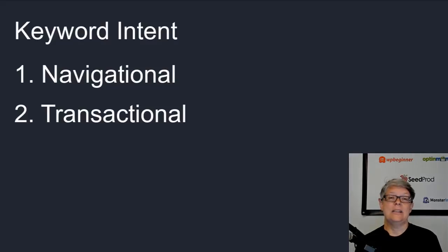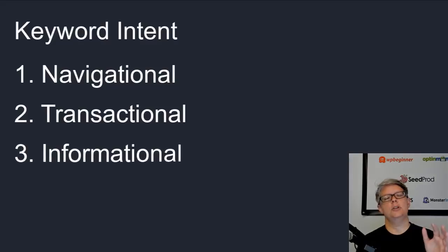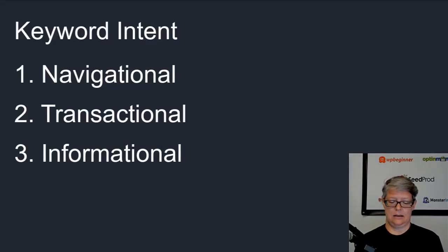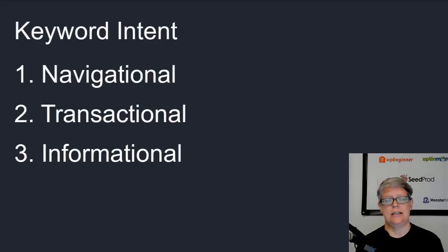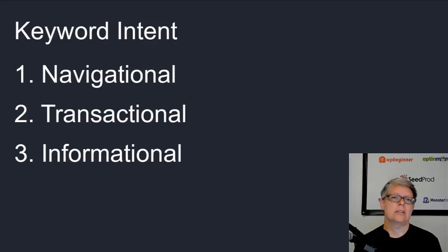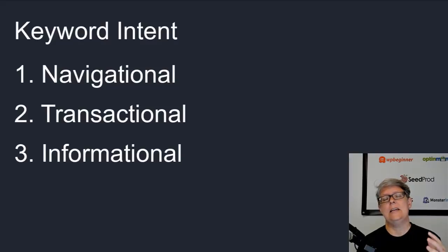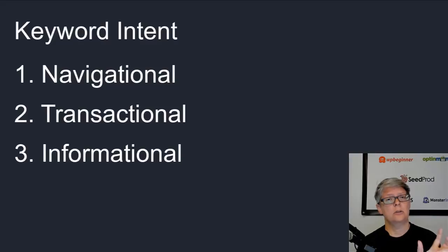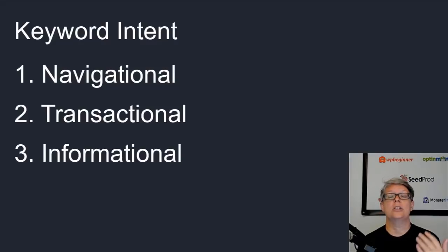The next one is informational and this is the majority of what we all have keywords on. This is creating a solution for a problem that they have, answering the questions that they have. The majority of searches that are done online nowadays falls into the informational category. This is great because if you can answer these questions or solve these problems that people are typing those keywords into, you're naturally going to increase traffic, which is awesome.